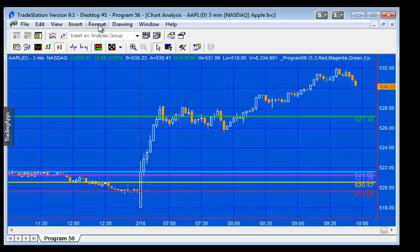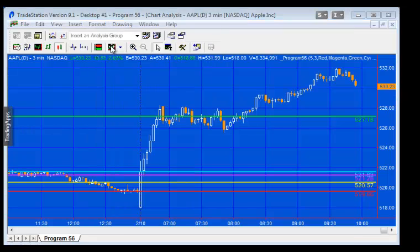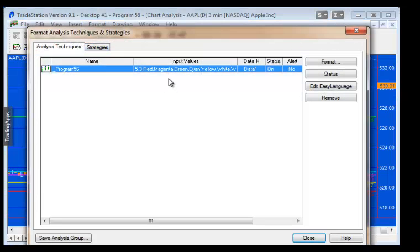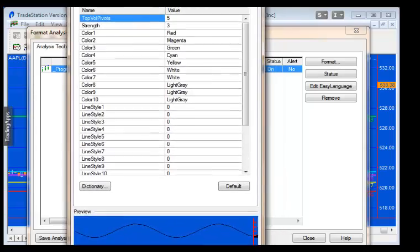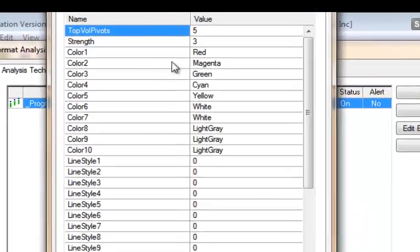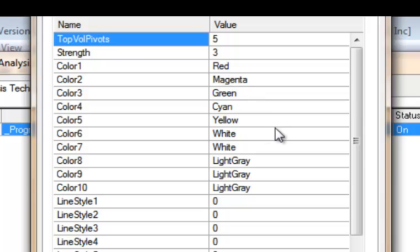Now these colors are user definable. So let's just have a look at the inputs. And the color with the greater strength in this particular case is red, but you can make it whatever you like. The next one magenta, the next one green, cyan, etc.